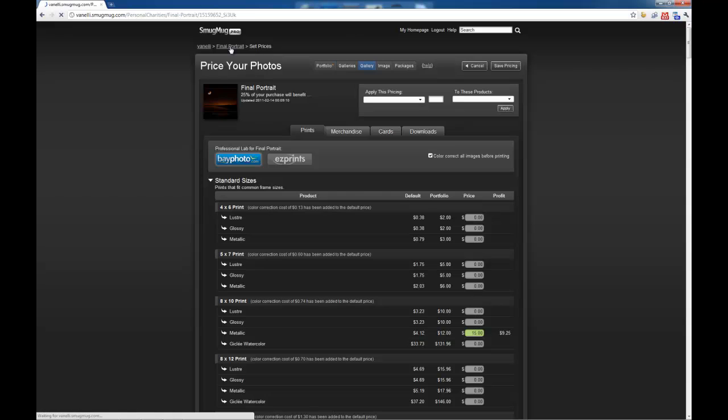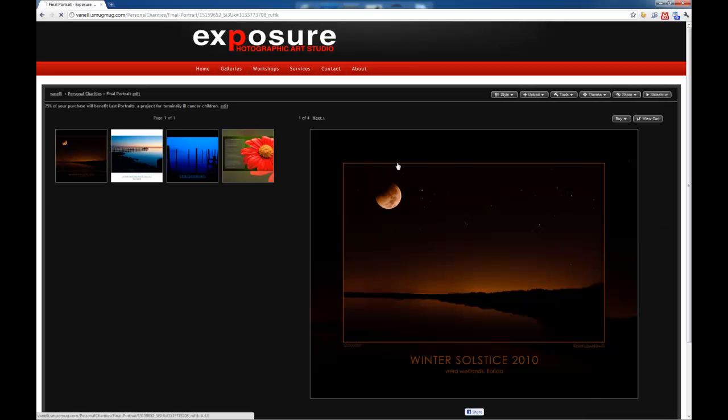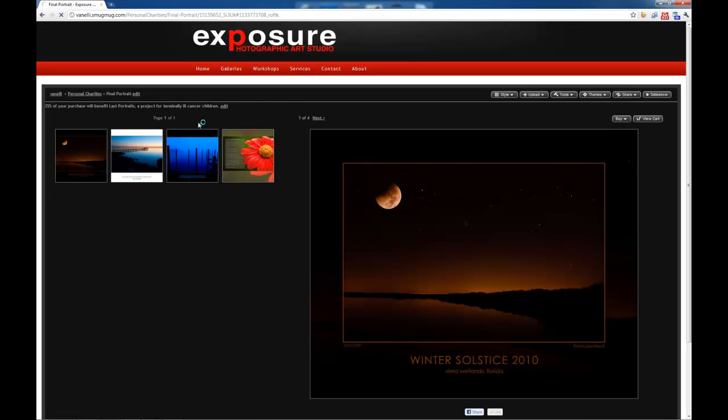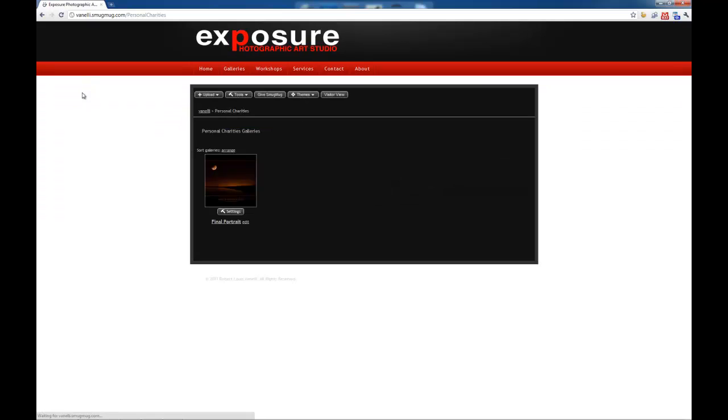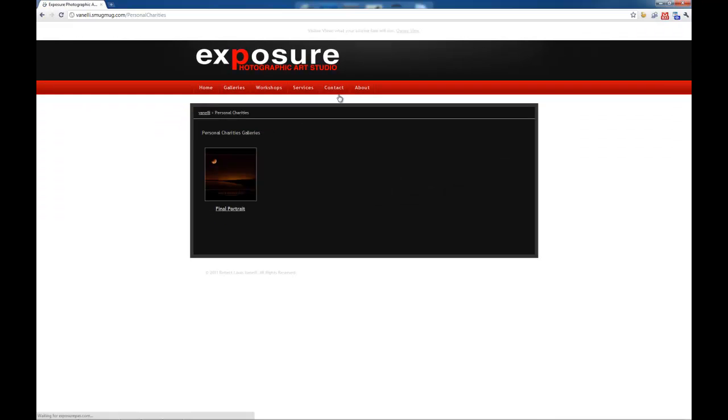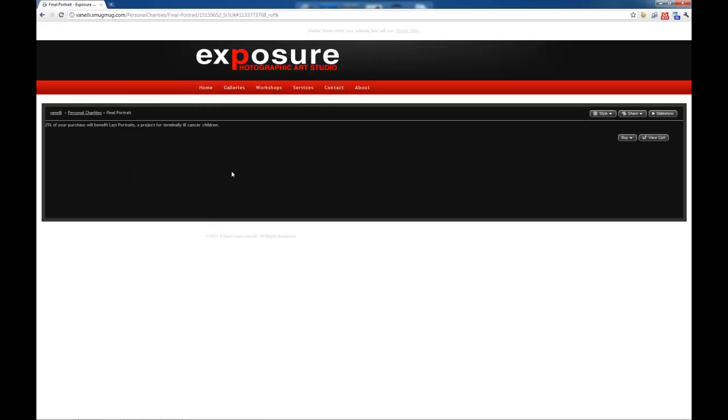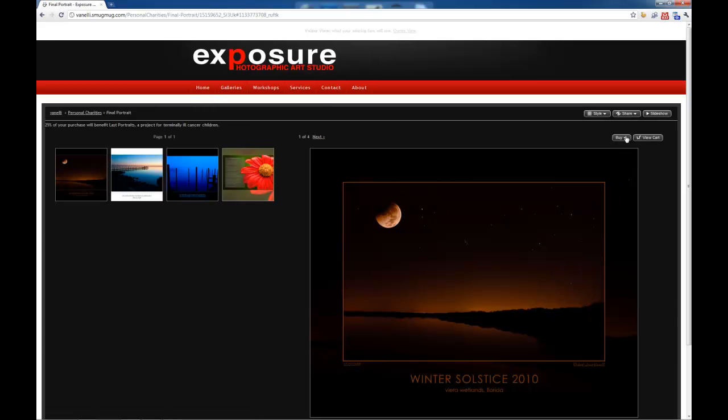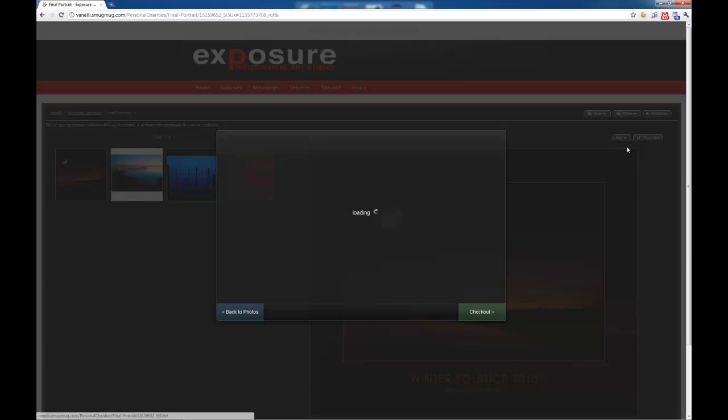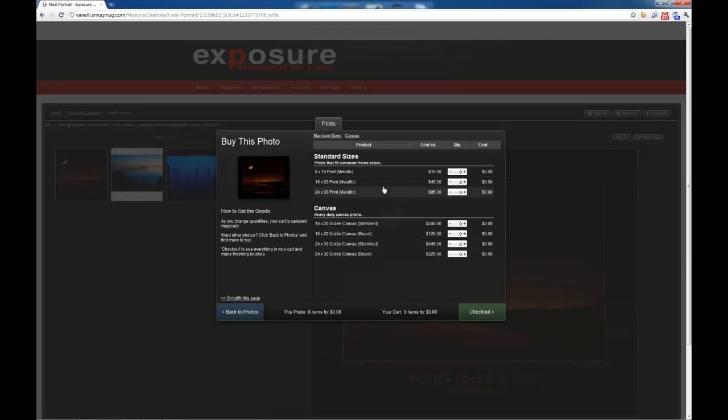And when I go back to my gallery, let's go back into the Visitor's View. Back in. Now when I click on Buy This Photo, I'll have that 24x30, the cost is $85, added to my pricing list.